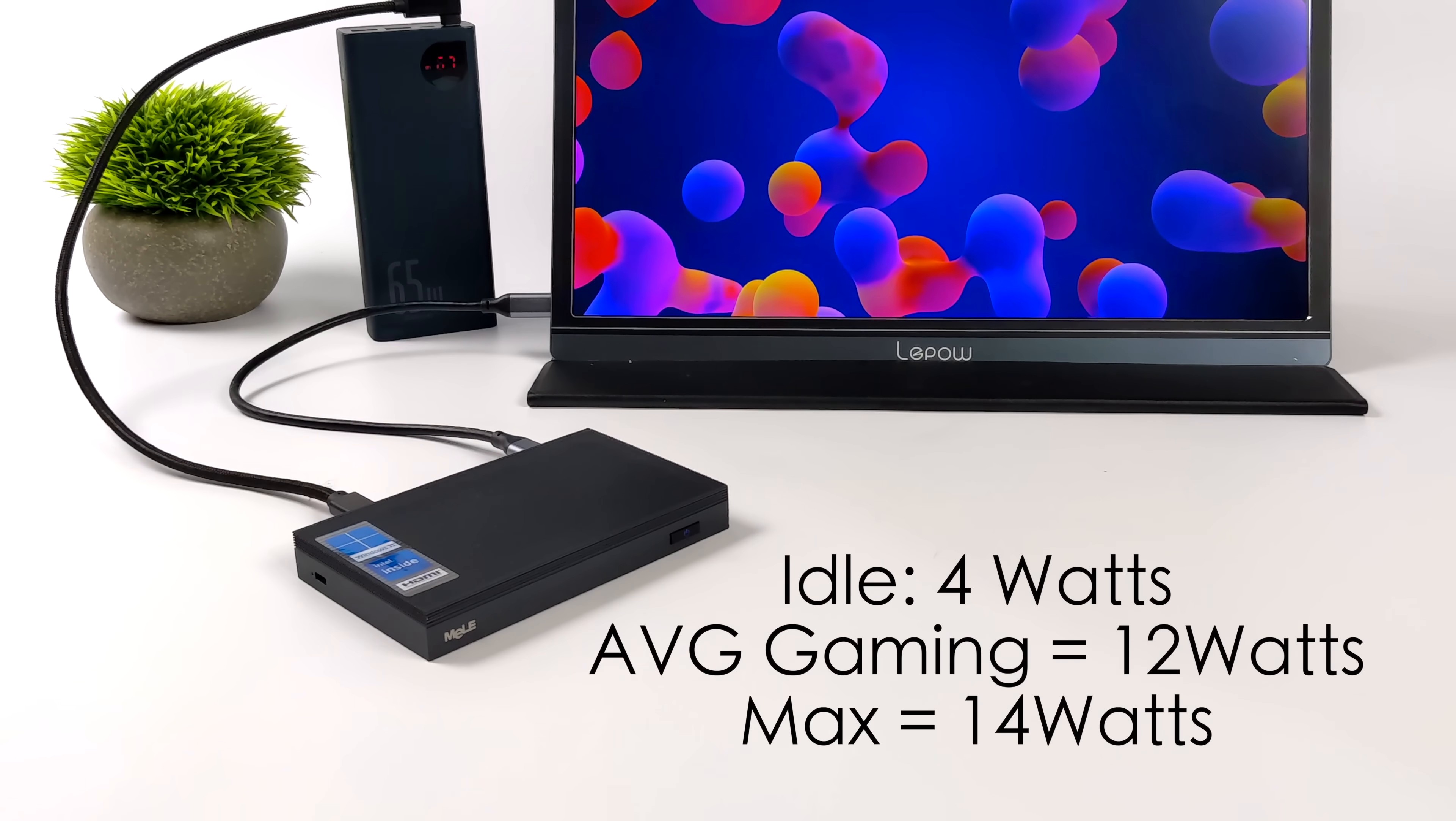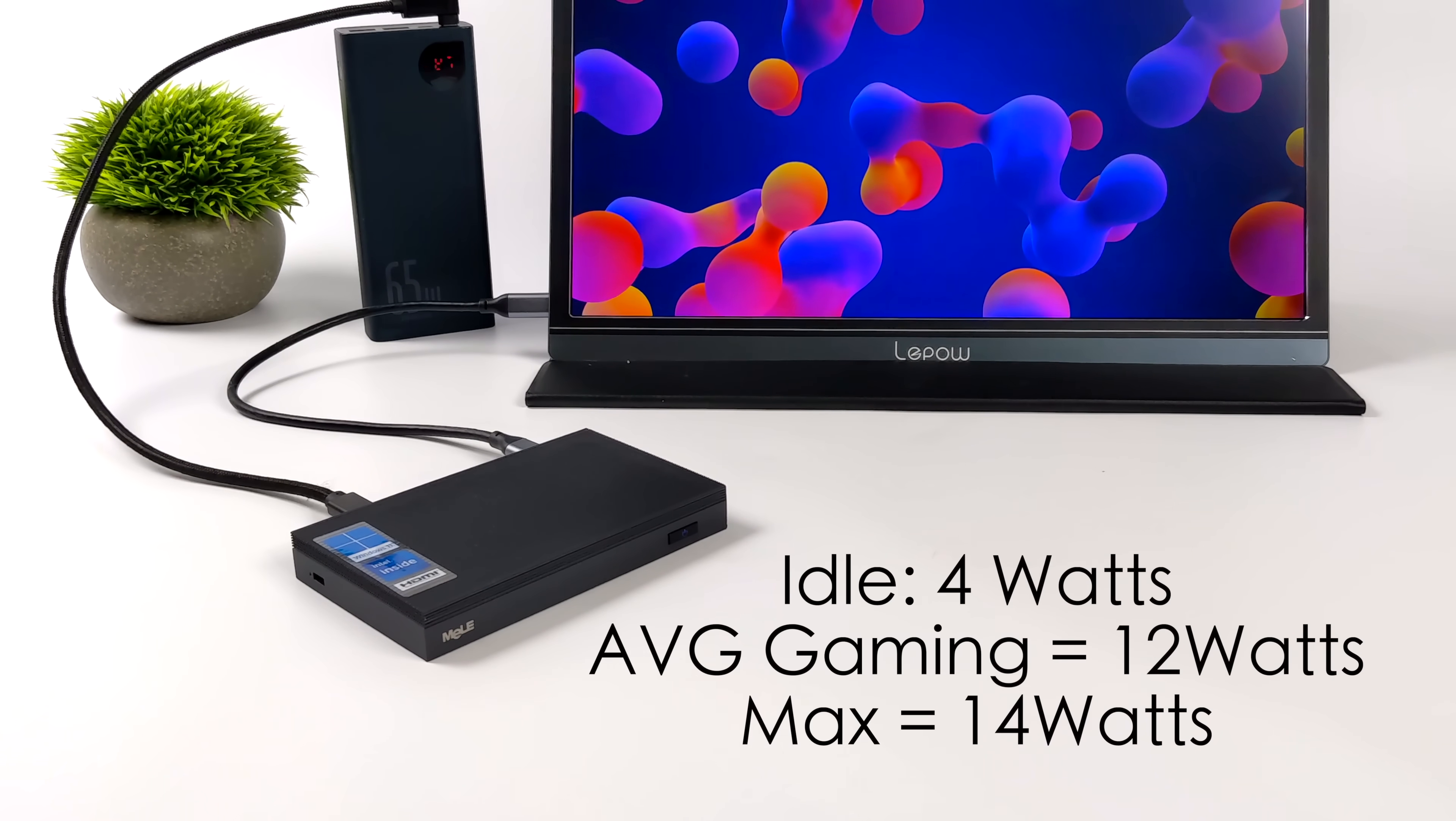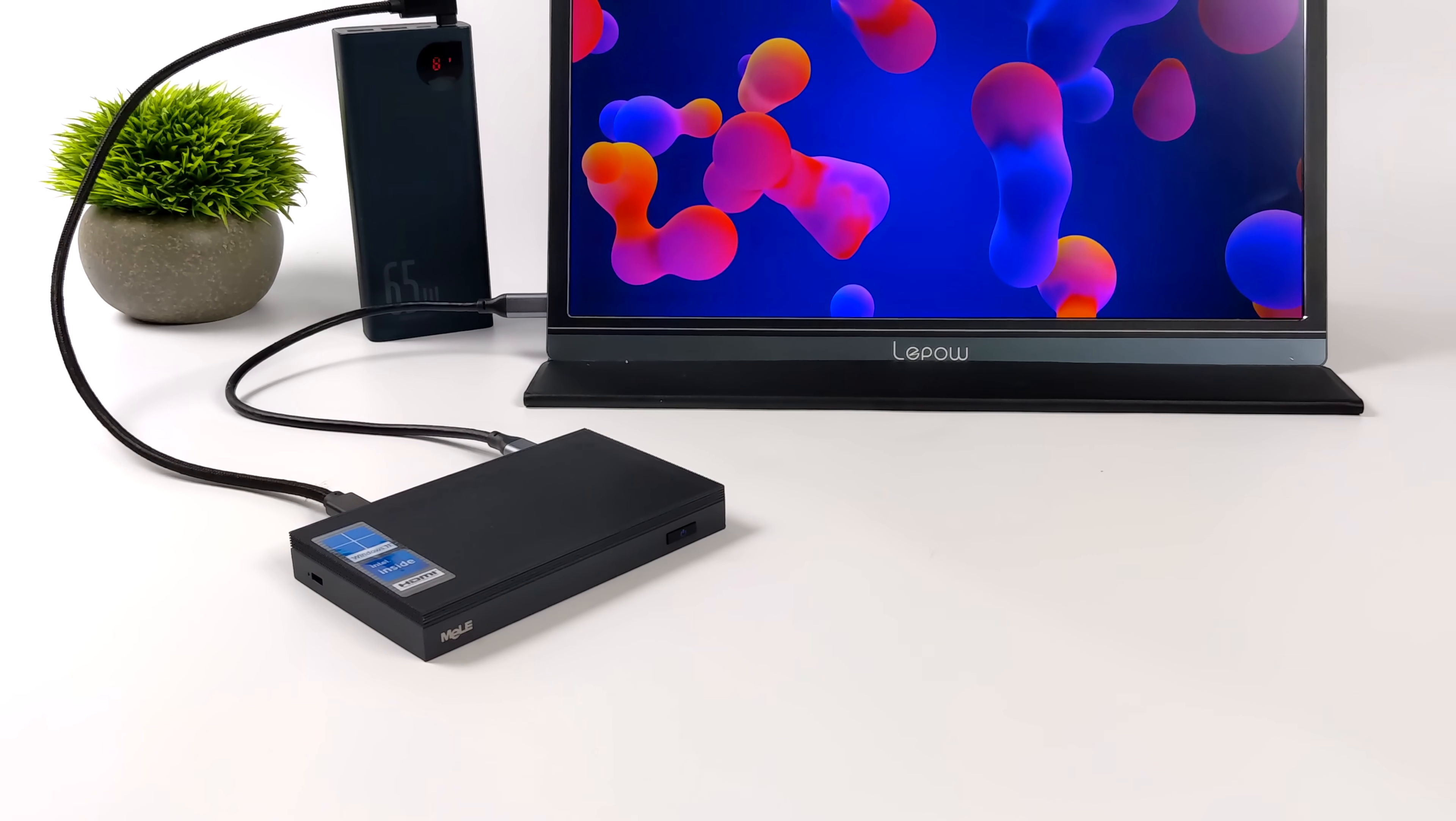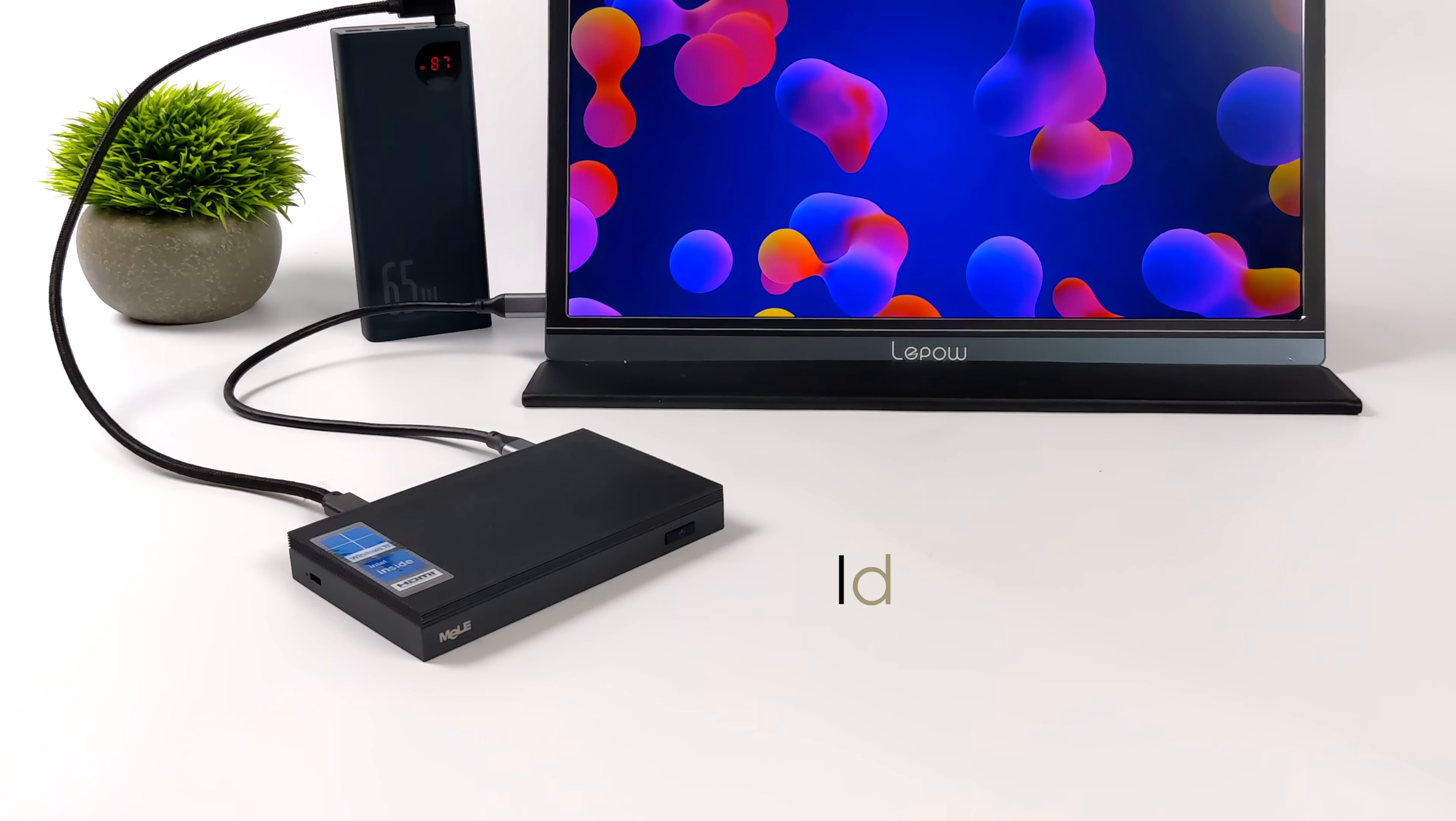The C version here does have an unlocked BIOS and you can up the TDP, but it's not going to help out at all because we're already sending enough power to that CPU and GPU at 14 watts to keep those clocks up. So you're not going to see a significant gain in performance while upping that TDP. You're only going to see a little more heat.